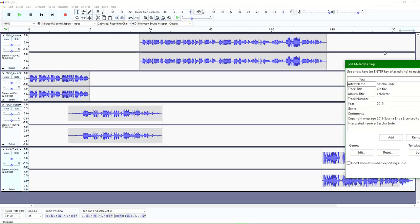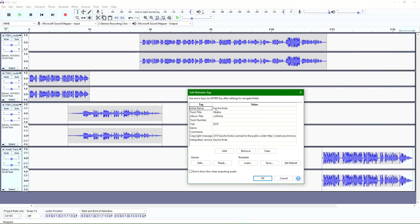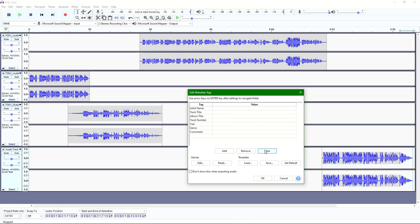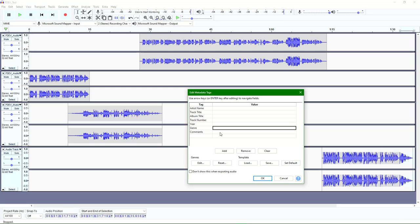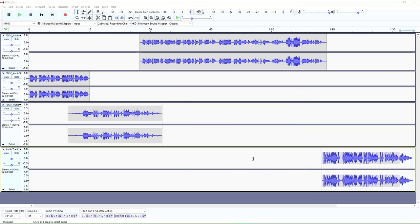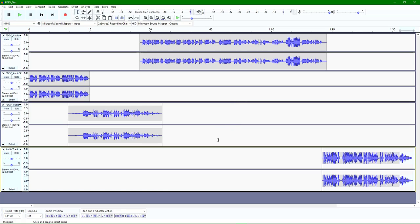Then it will pop up a screen asking you to put in artist and other metadata information. Because I pulled in an audio sample, it auto-populated with some information. Generally these will be blank if you're working with pre-recorded files. I'll click Clear, and if I want to put in new information about the title or if it's part of a longer series, I can fill that in. I'll go ahead and click OK and leave it blank for now, though you might want to fill in these values.